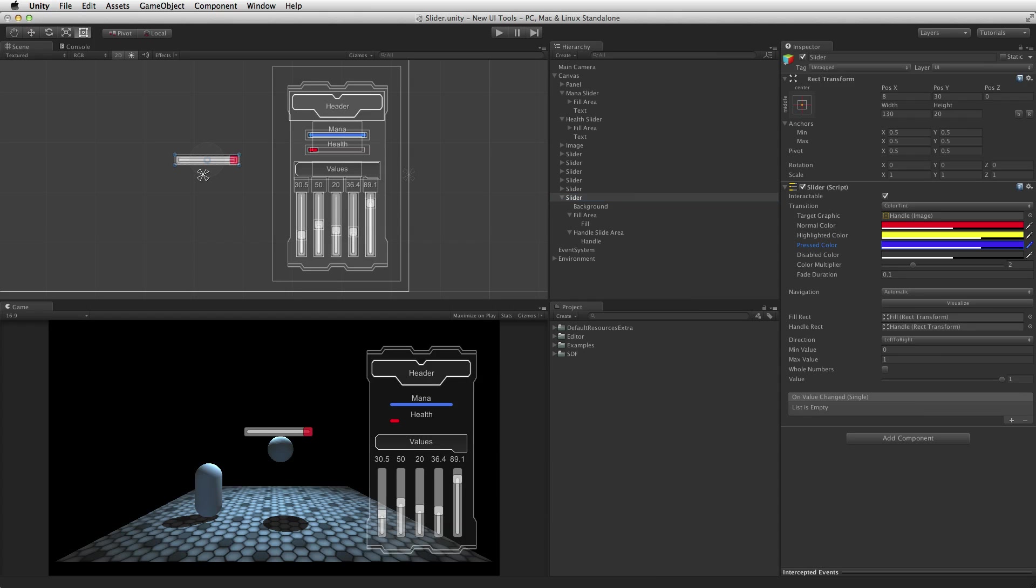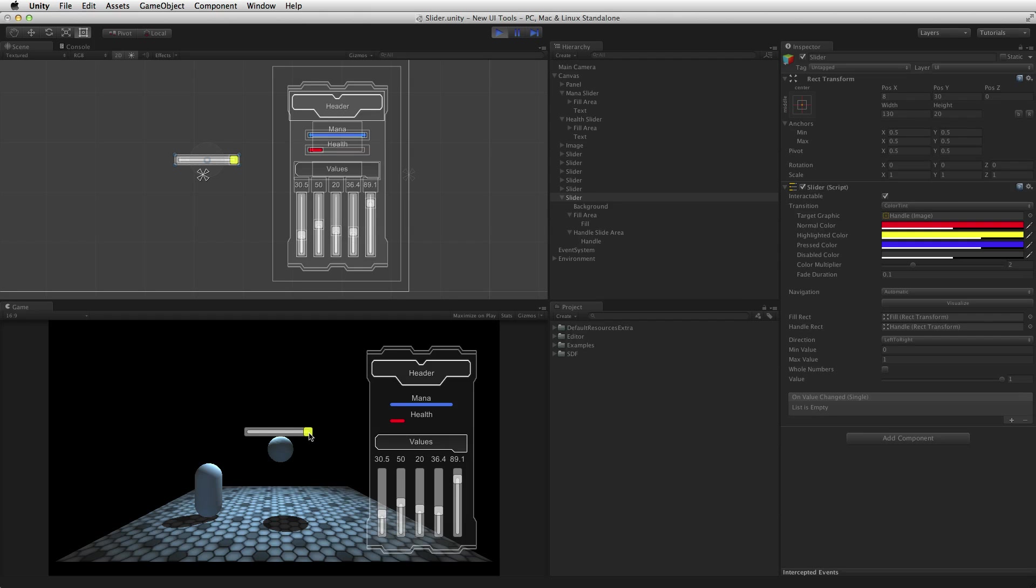When using transitions with a slider element, it is worth noting that with the exception of the animation transition, any visual change is only seen on the handle graphic, not the rest of the UI element.